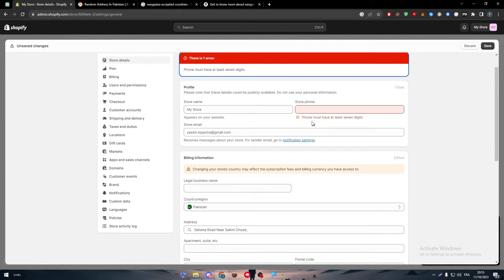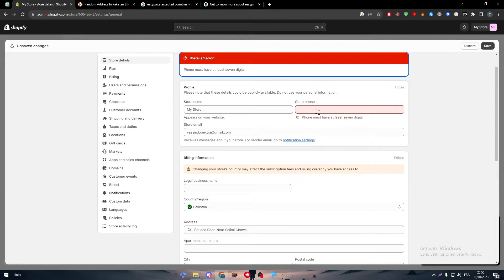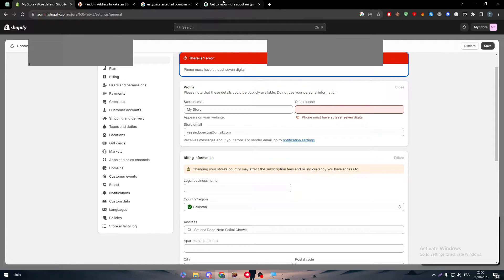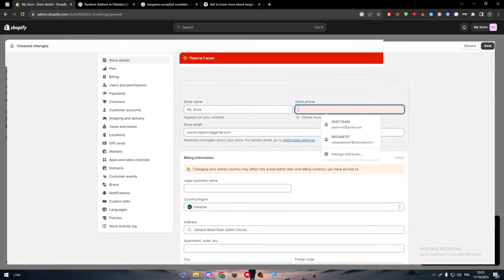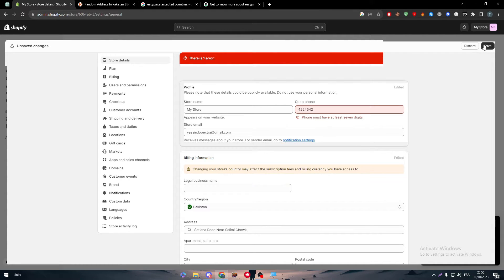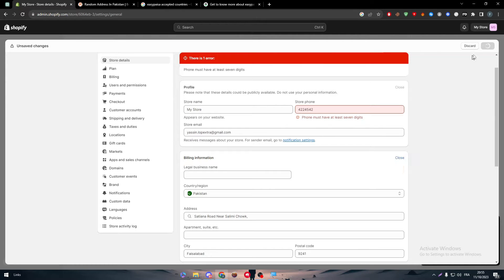And then let's click on save. And there is one more error. So here we have to put at least seven digits for store phone. Let me copy this number and paste it there. Save.